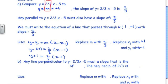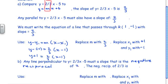In part b, we're asked to write a line perpendicular to y equals 2/3 x minus 5 passing through (1, negative 1). Any line perpendicular to that line must have a slope that is a negative reciprocal. The negative reciprocal of 2/3 is negative 3/2, since 2/3 is positive.